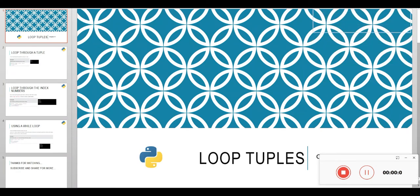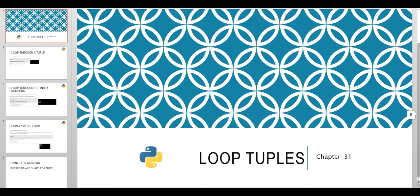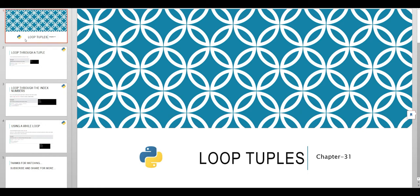Hello, welcome to my YouTube channel. My name is Sachet. In today's video we will see how to loop through tuple in Python. This is our chapter 31, and let's start.